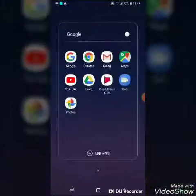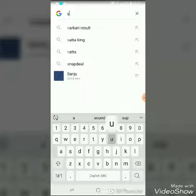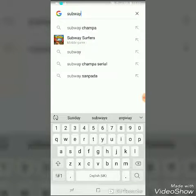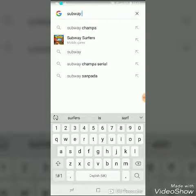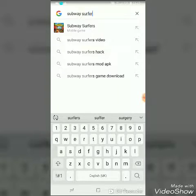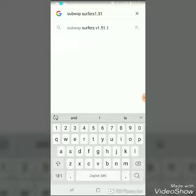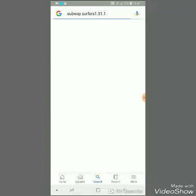Let's get started. Go to Google, normal search, and search here: Subway Surfers 1.51.1, then click search.